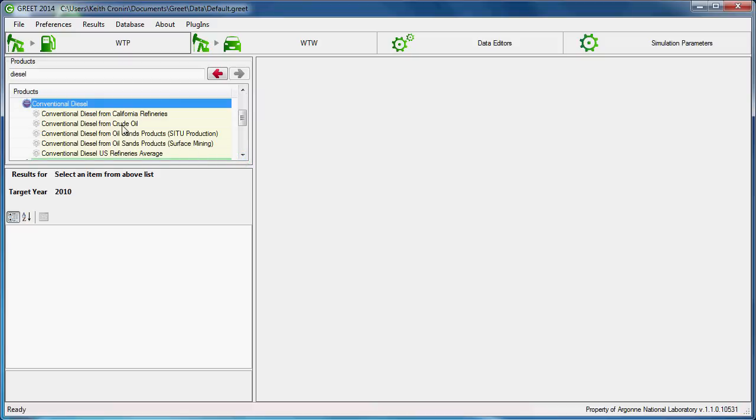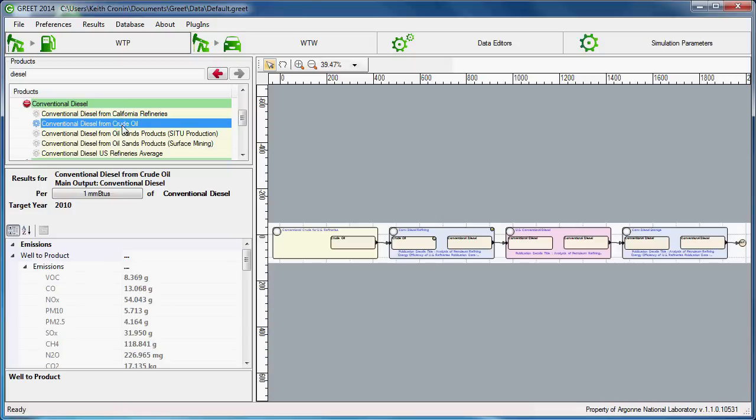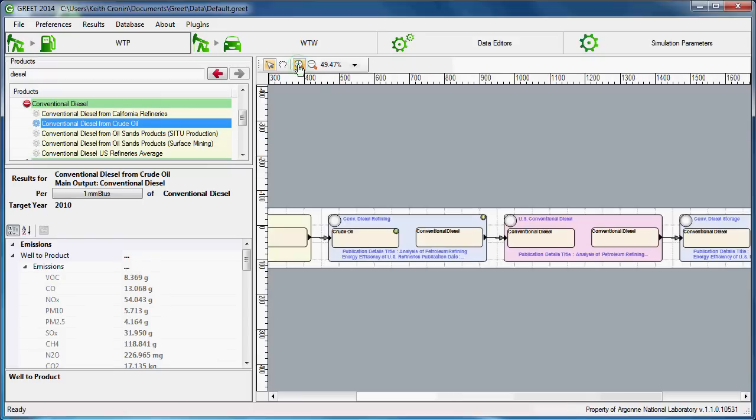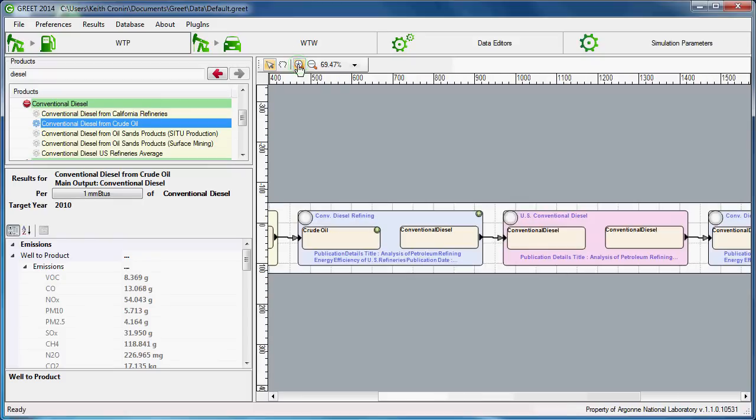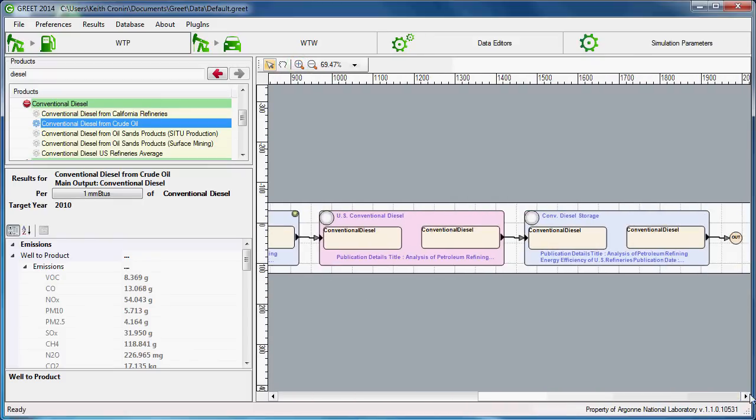If we click on a pathway, a flow diagram representing the pathway is displayed on the right half of the WTP pane. This flow diagram shows all processes contained in the pathway, and within each process we can see inputs and outputs of that process. An output is always found at the very end of the diagram.